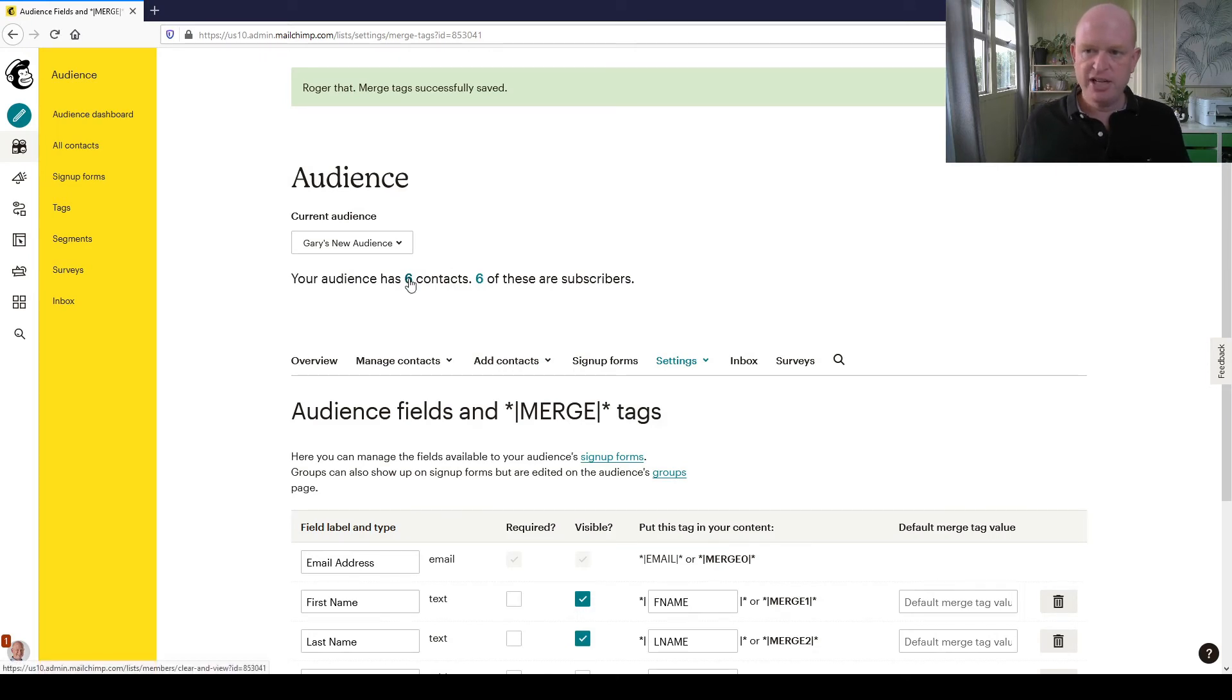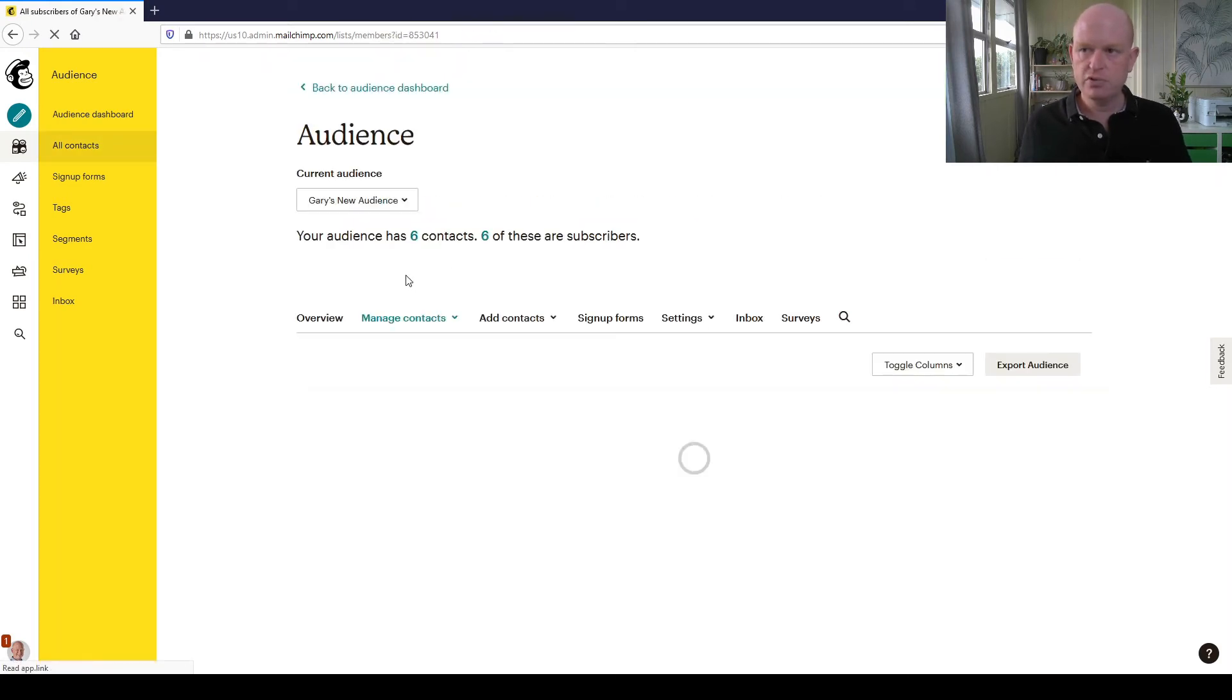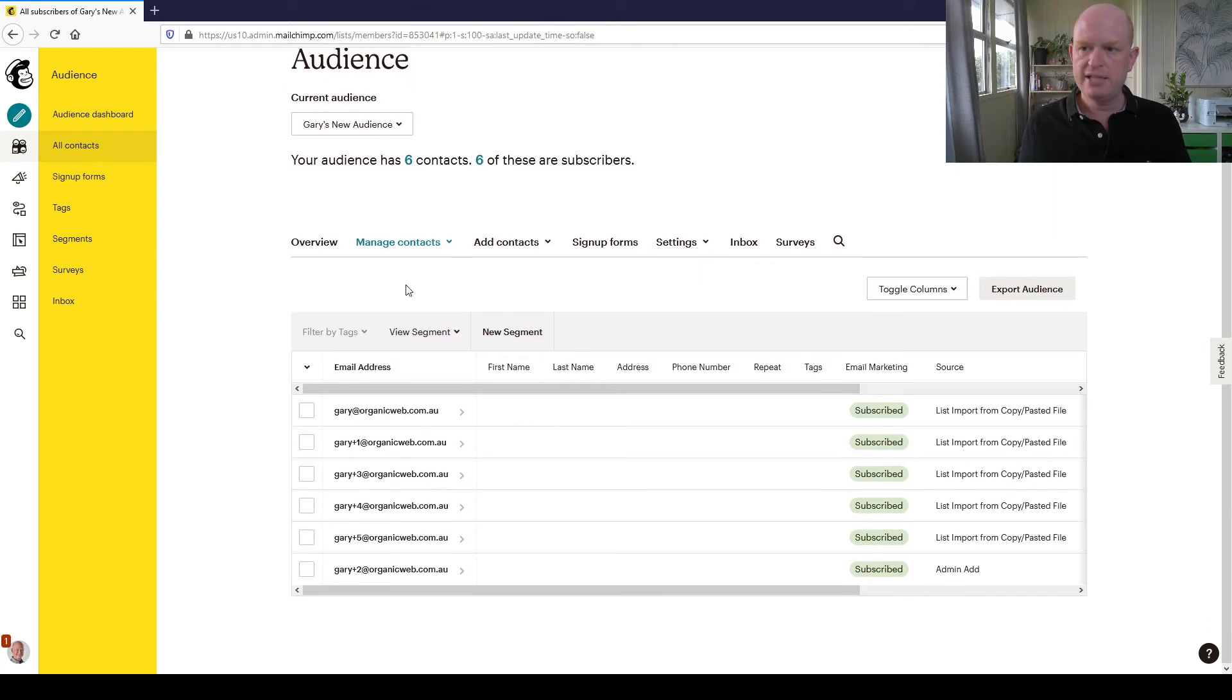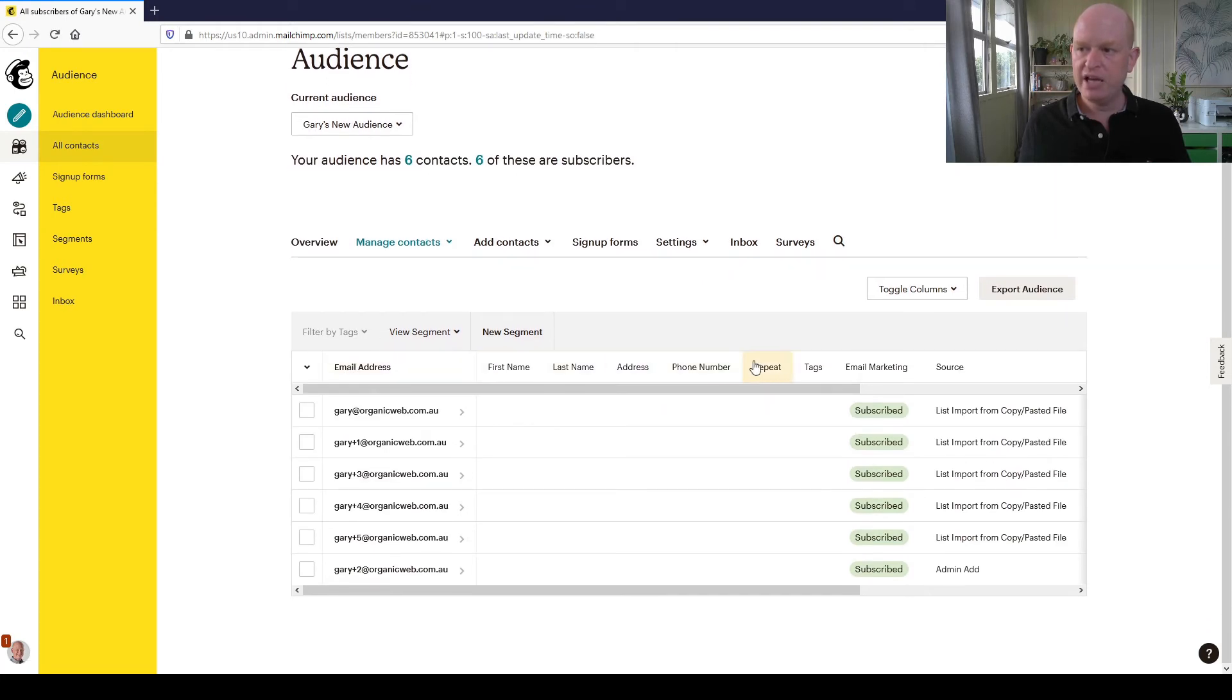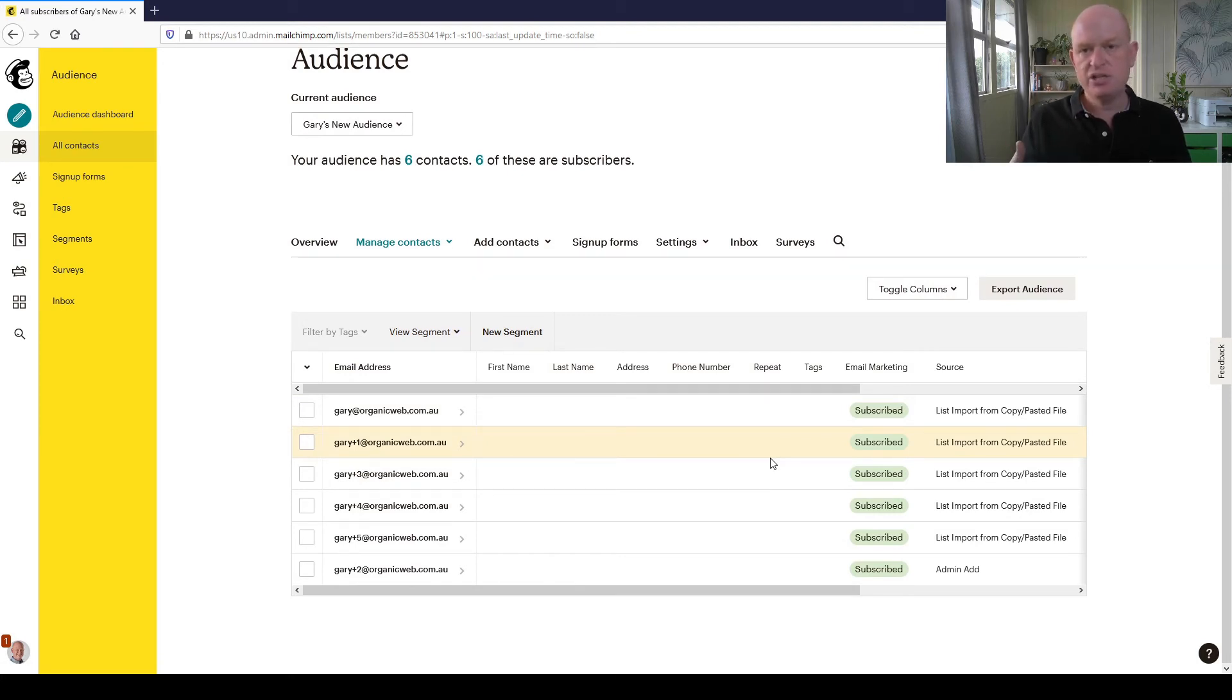Just to illustrate, I'm going to click on the number of contacts, and we can now see that I have a column called Repeat that I can fill data into.